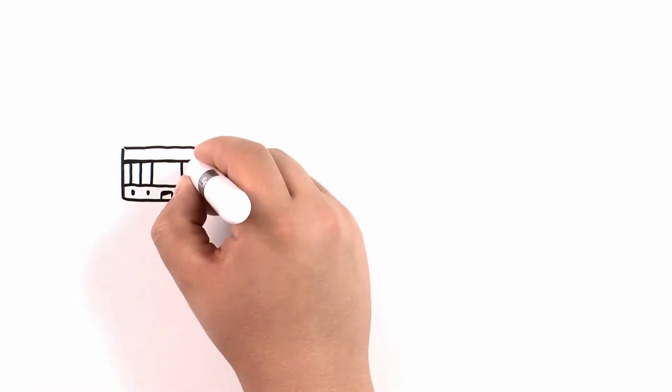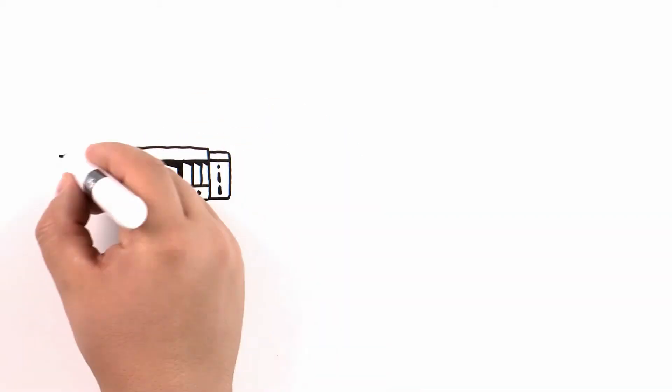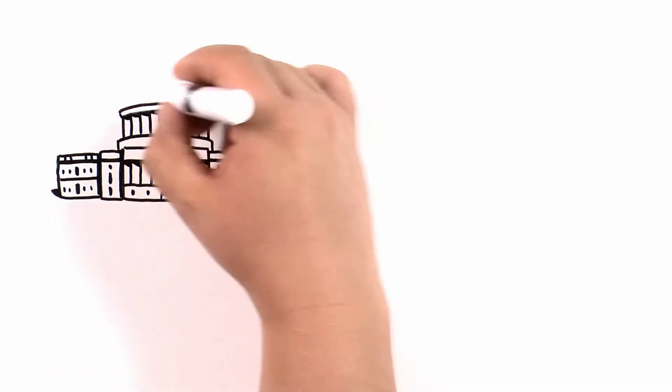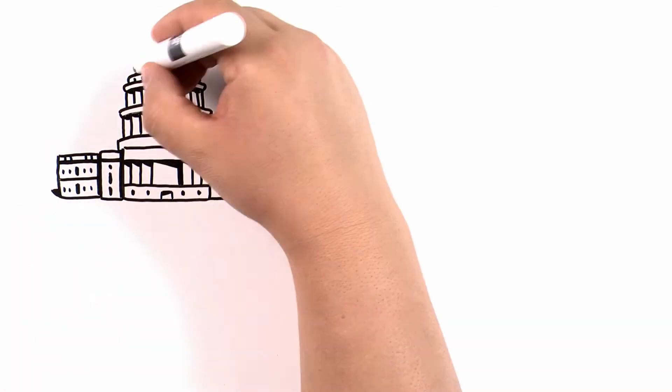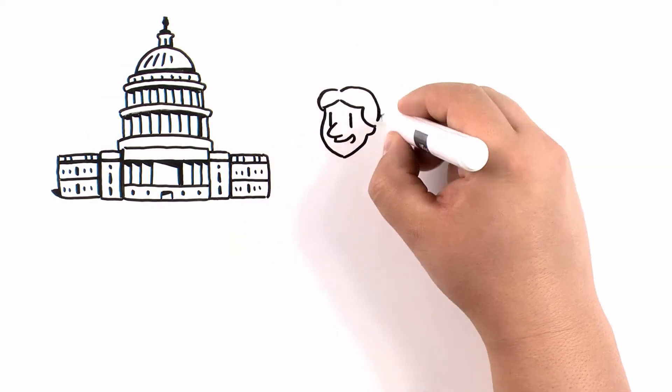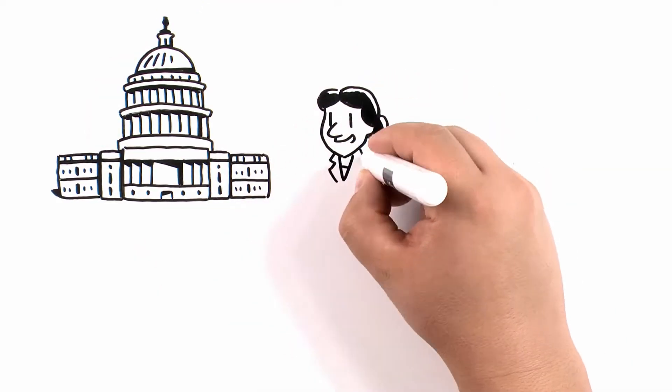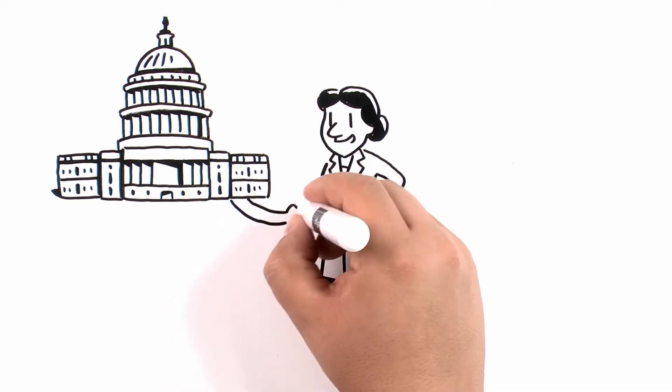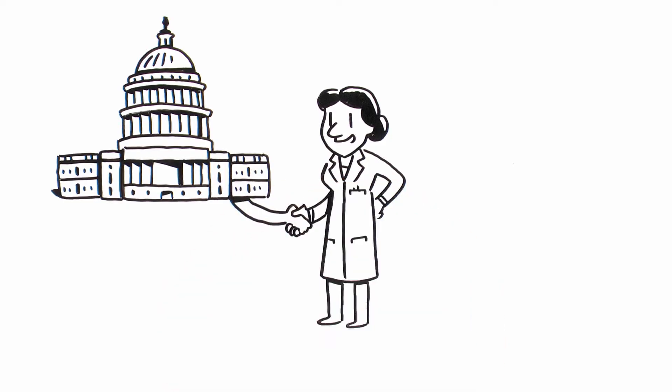To advance the country's life-saving biomedical research and discoveries, the federal government, after World War II, decided to partner with academic institutions like UC San Francisco.